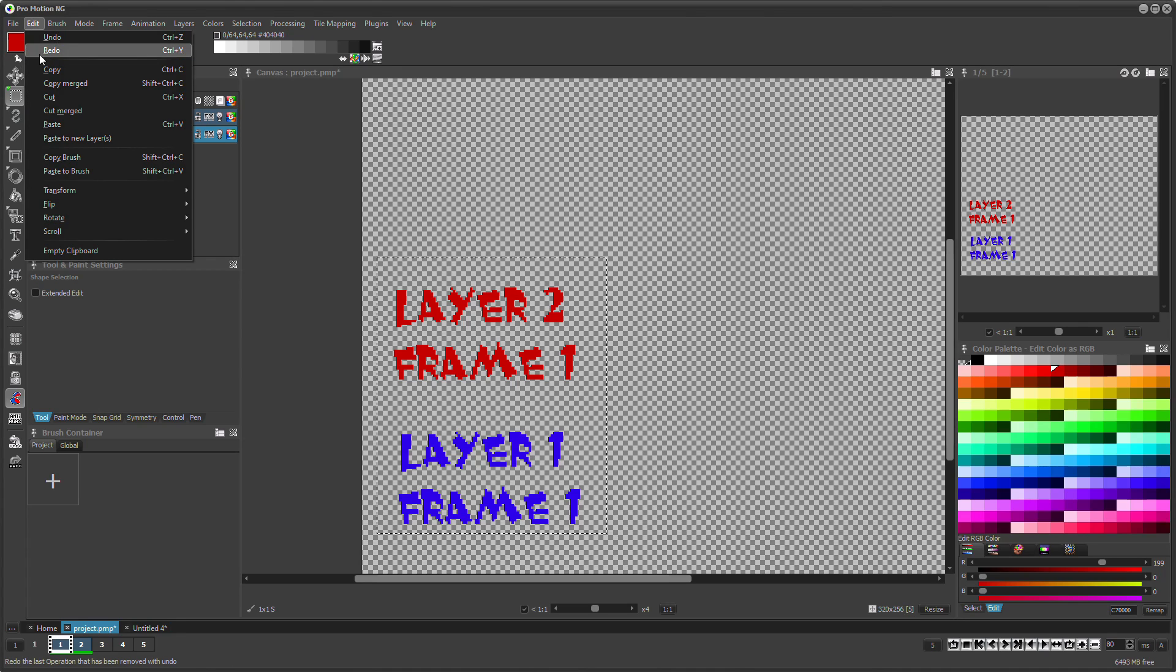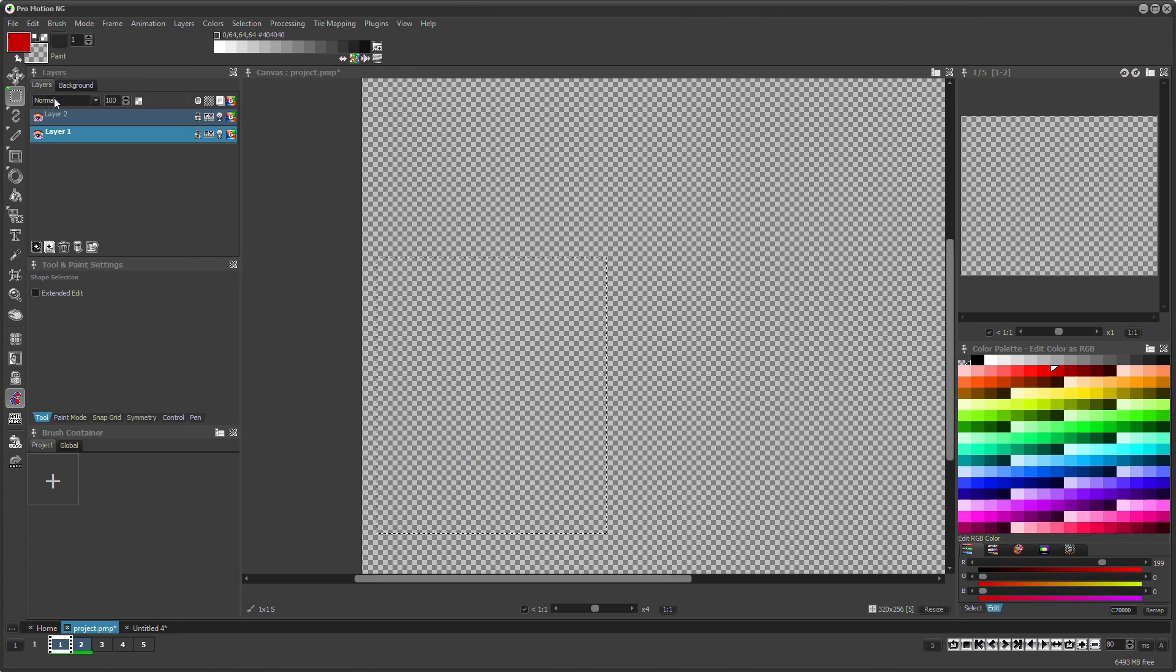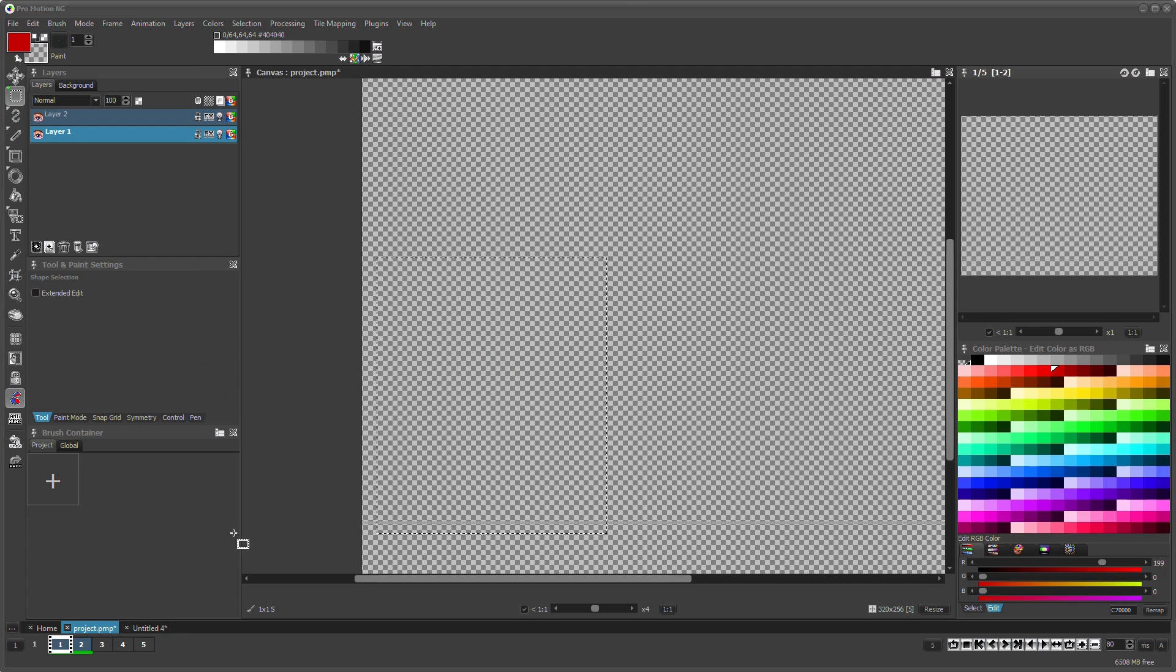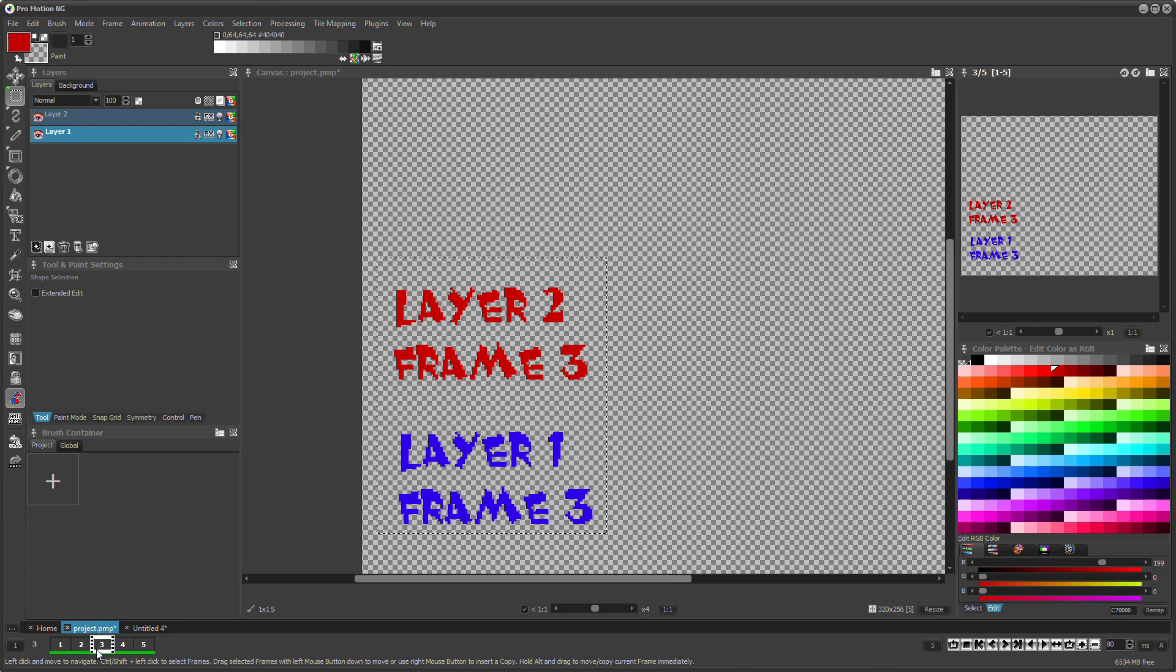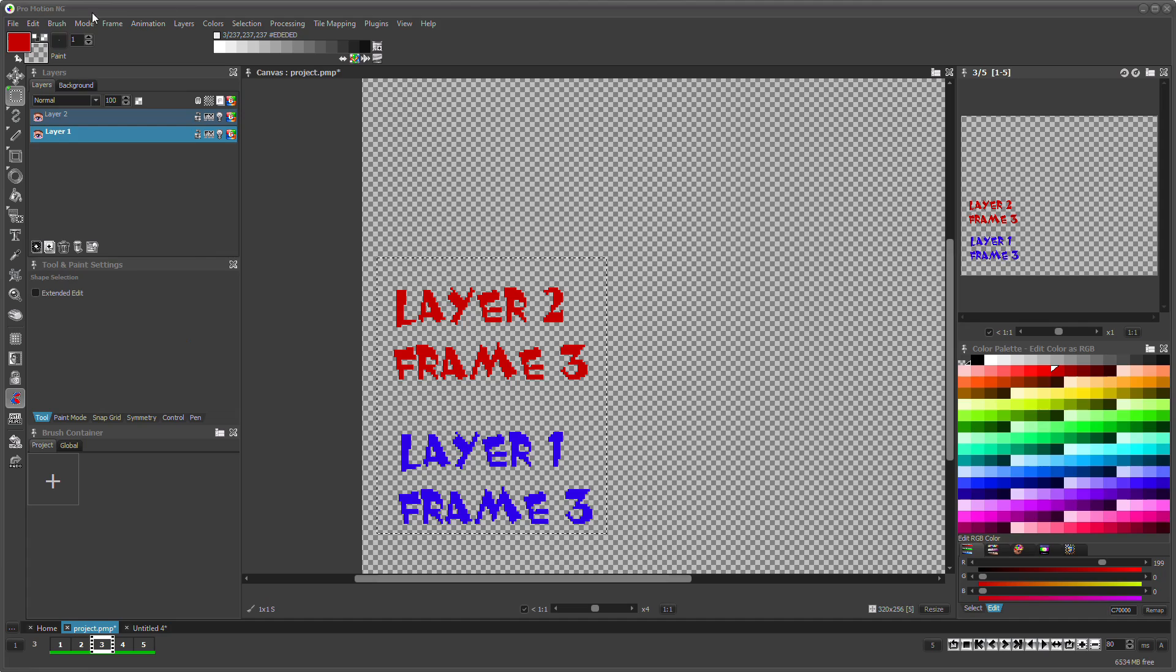Instead of creating copies, you can also use the cut function to remove contents and place it somewhere else.